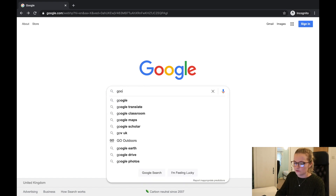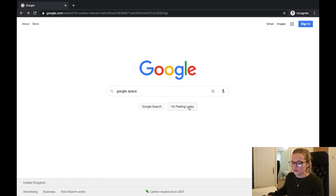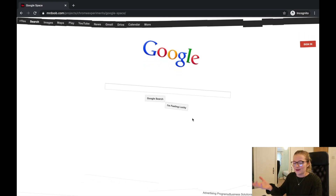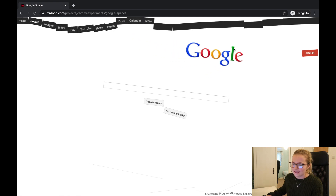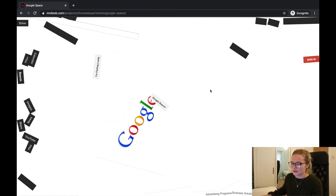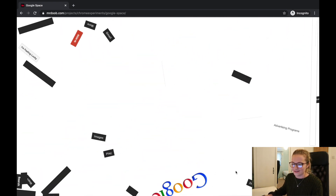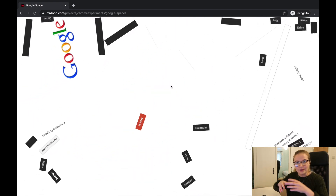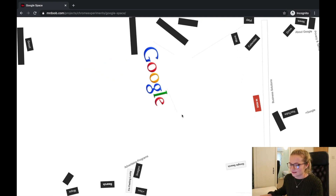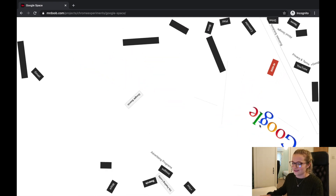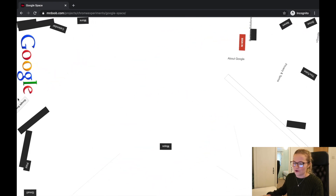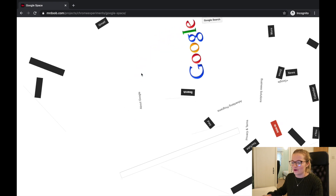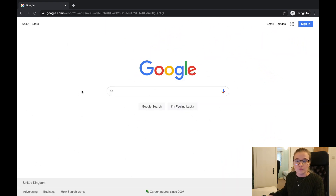Type in Google Space and click 'I'm Feeling Lucky.' You get Google as it would look in space — everything is floating. You can drag Google around and things float as if in zero gravity. It's similar to Google Gravity but distinct, and also works on a phone.